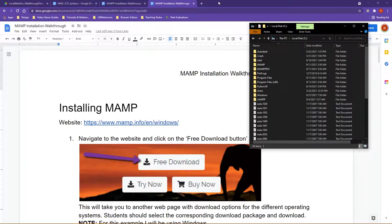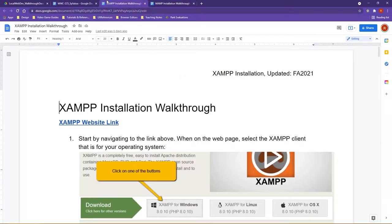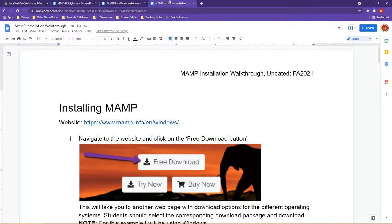As a reminder, up on the Blackboard site, you will have the installation instructions for both XAMPP and MAMP, whichever you'd like to use. You only need to install one.